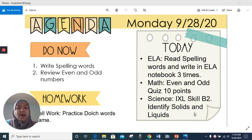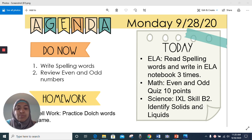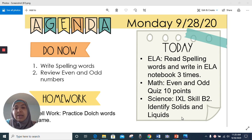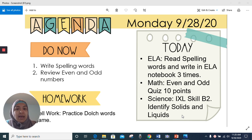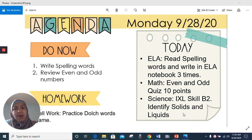For science today, you have to watch an experiment posted on Google Classroom and practice IXL Scale B2: identify solids and liquids. Make sure that when you are on IXL, you sign in under ULA — Universal Learning Academy's website — and not just IXL. Then make sure that you are on science on the upper tab; you have to click science and then B2.